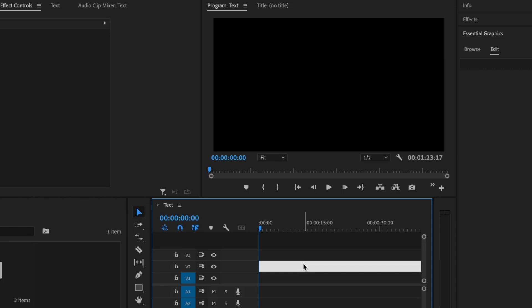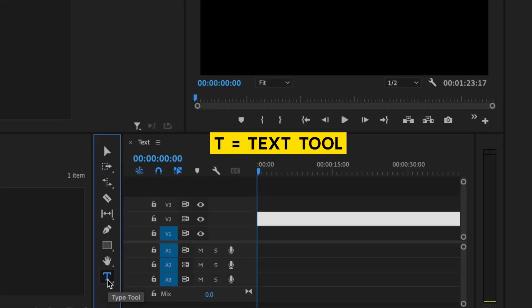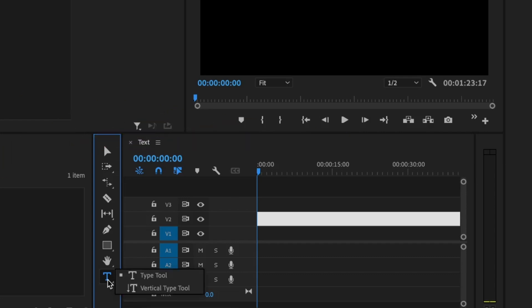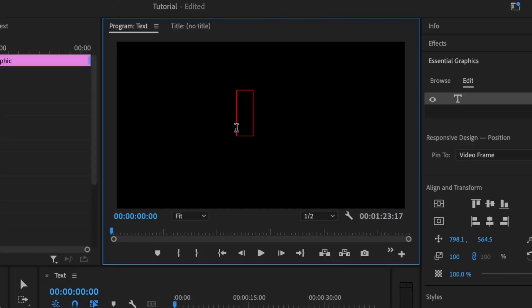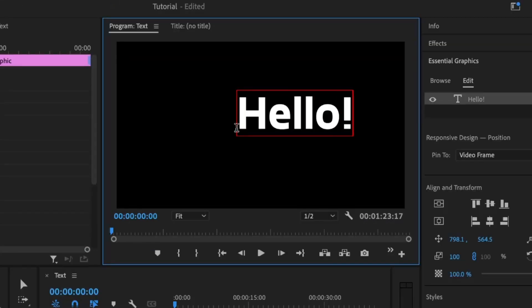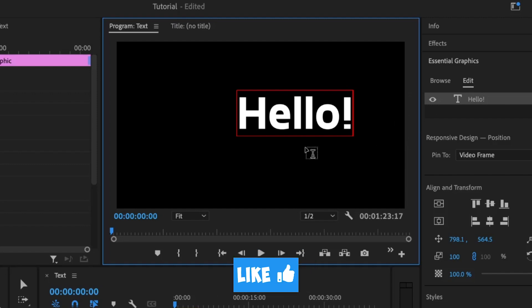Step one: adding a basic text and styling it up. I can select my text tool down here or simply press T for the keyboard shortcut. I can click and hold to see other options like typing vertically. I'm going to select the normal text tool, then type in some text.